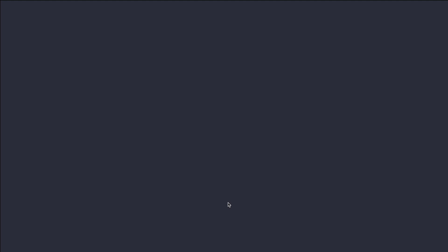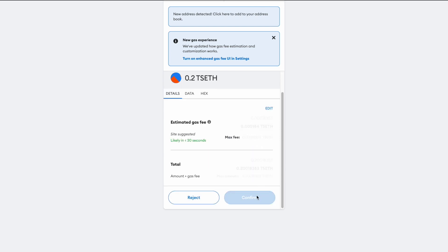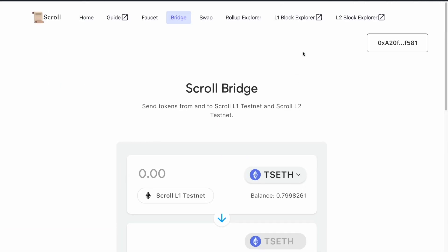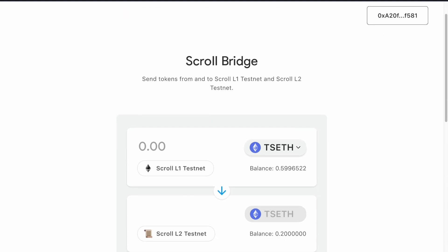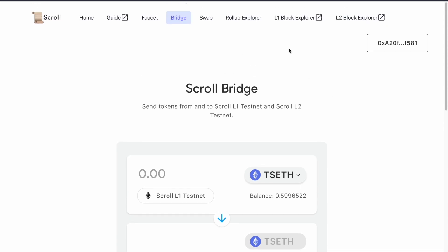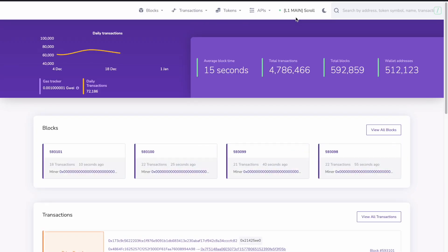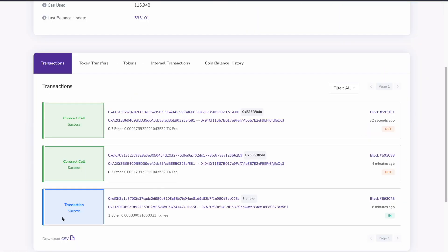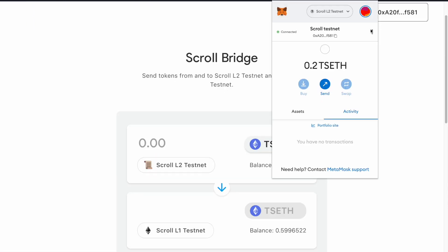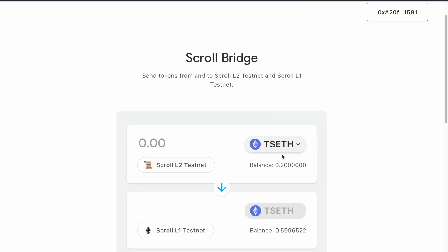Let's say I would like to bridge 0.2 TS ETH between the testnets of L1 and L2. Just click on it, confirm, and wait a little bit — it will appear after some time. You can check in the block explorer how your transactions are happening. The balance just changed, as you can see. In the block explorer, I often search by my wallet address to see all the transactions I made. Here is the faucet transaction and the last one is the bridge I just did — and it is successful, though it is not yet appearing in my wallet. It will in a couple of minutes.